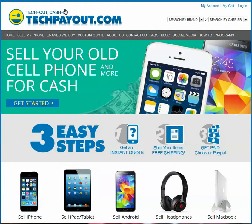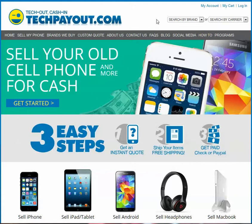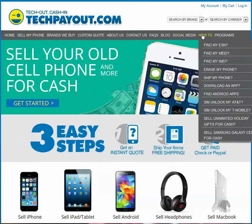Hey, thanks for stopping by TechPayOut.com. So someone has asked you to find the MEID on your phone and you have no clue what they're talking about. We tried to make it a little bit easier for you to find what that is in our how-to section. So if you go to our how-to link and then find 'My MEID'...